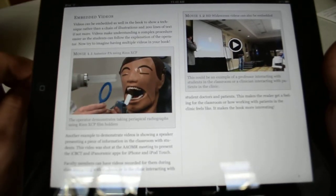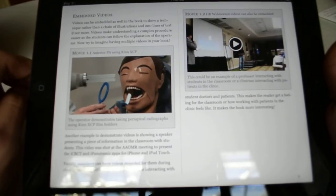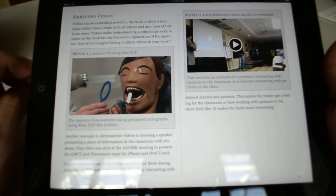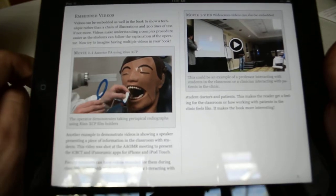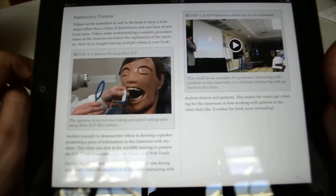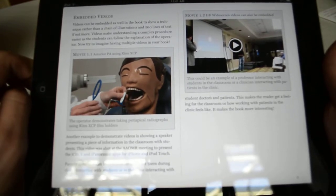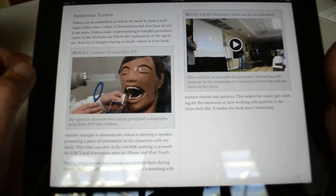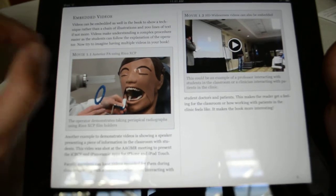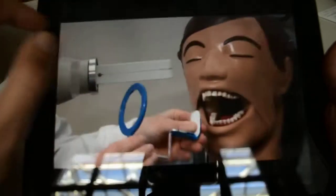This is an explanation on how to do an anterior PA with your XCP. Be sure that your film is placed in the vertical position. I can also bring it to full screen.